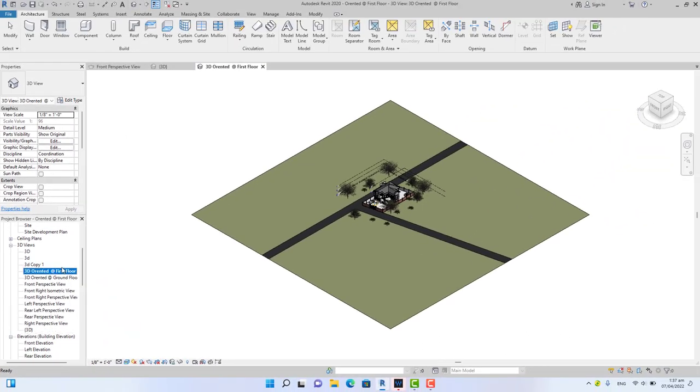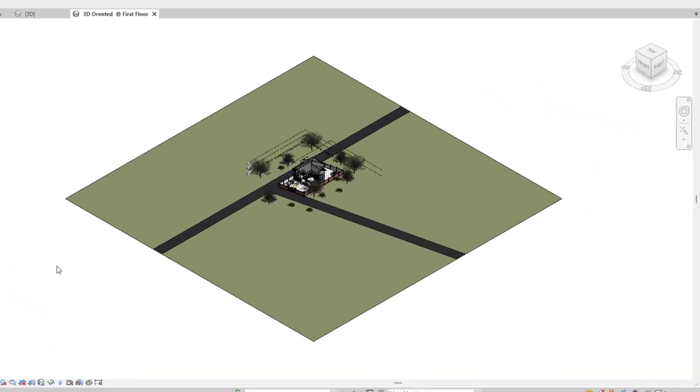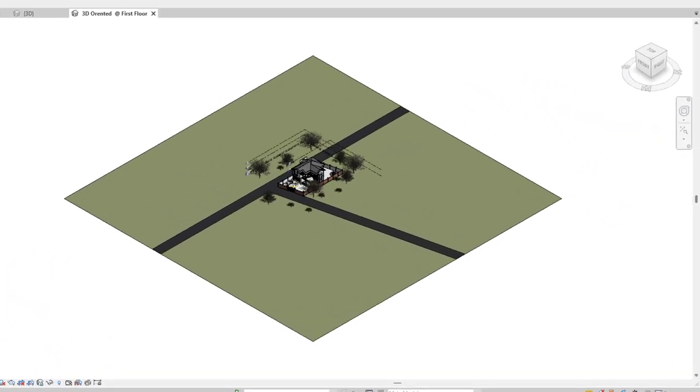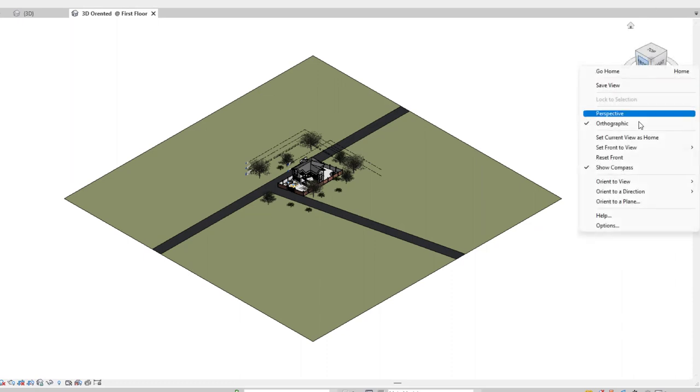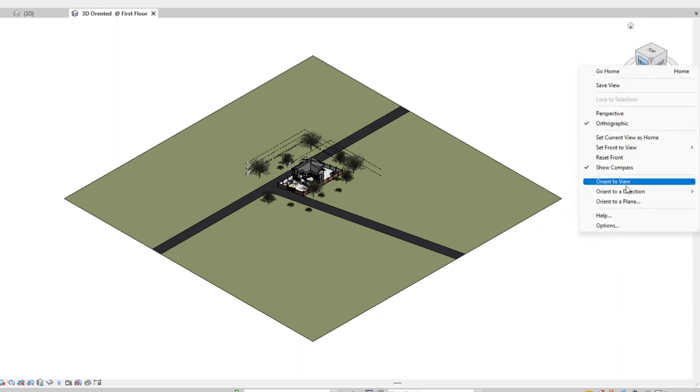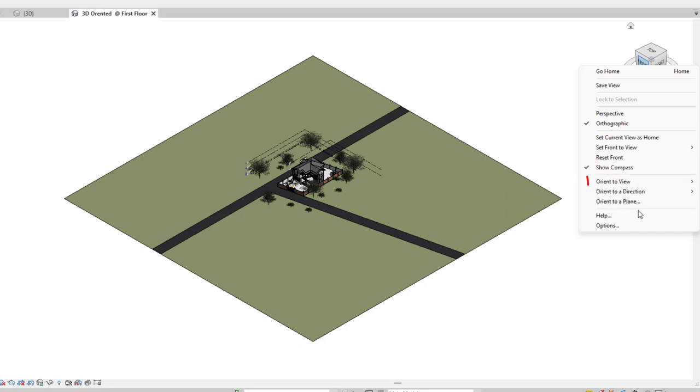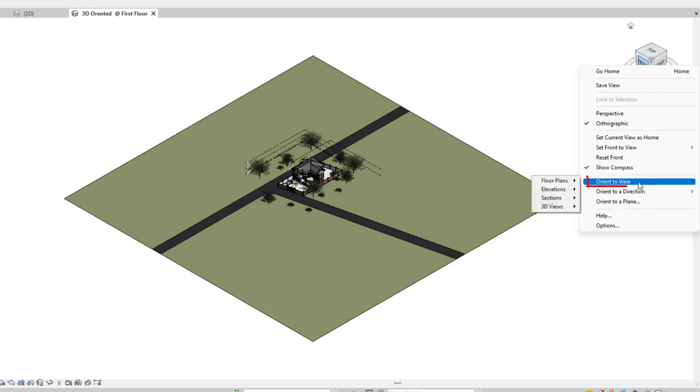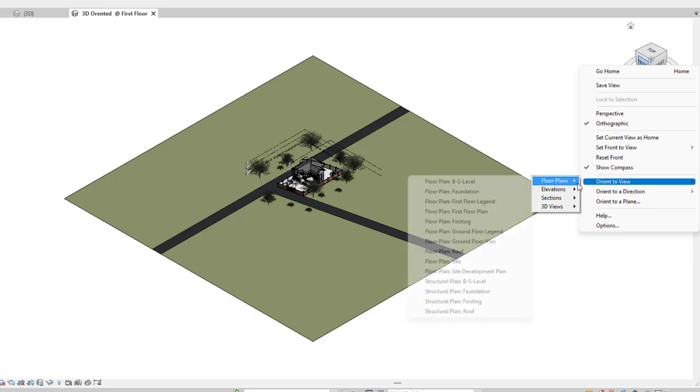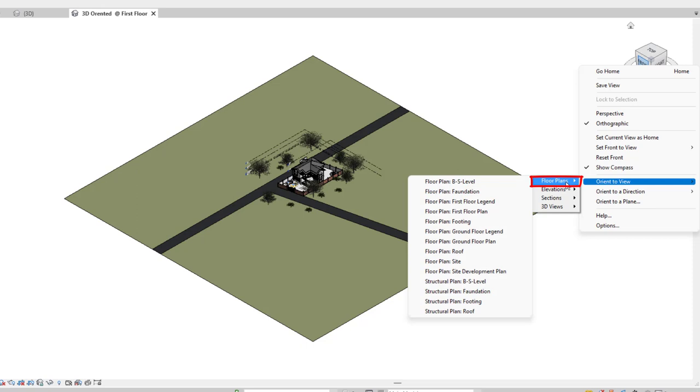Now on the view cube, right-click the view cube and hover the mouse cursor. In this first dialog box you have three options: orient to view, orient to direction, and orient to plan. I'm going to select orient to view. In the next dialog box you have four options: floor plan, elevation, section, and 3D view. I'm going to select floor plan.